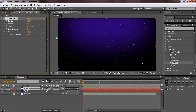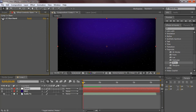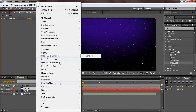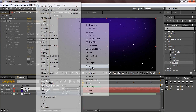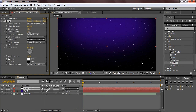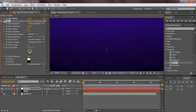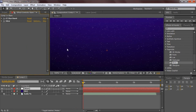The stars are looking a bit bland, so go to Effect > Stylize > Glow and give it a nice little glow. Put the intensity down a bit and the glow radius down just a tad - just a slight glow, not too crazy.